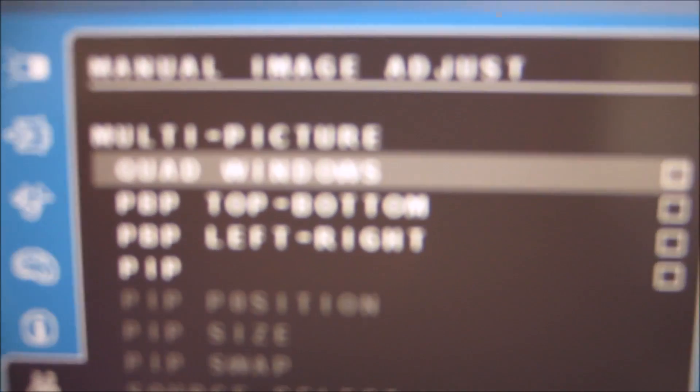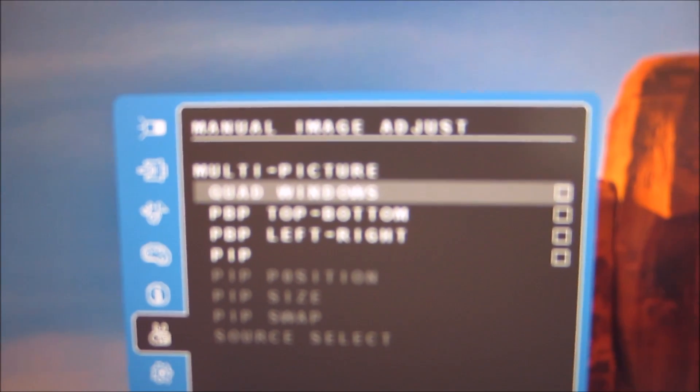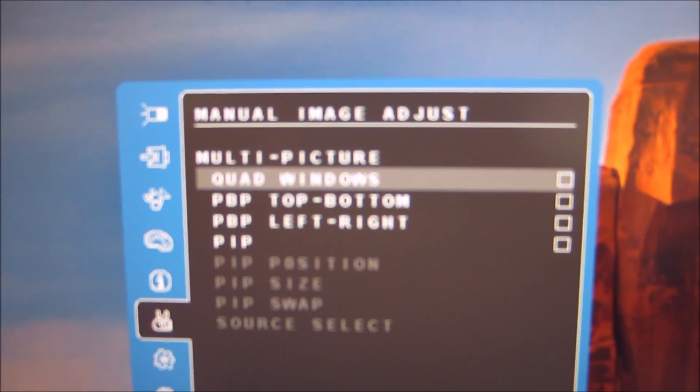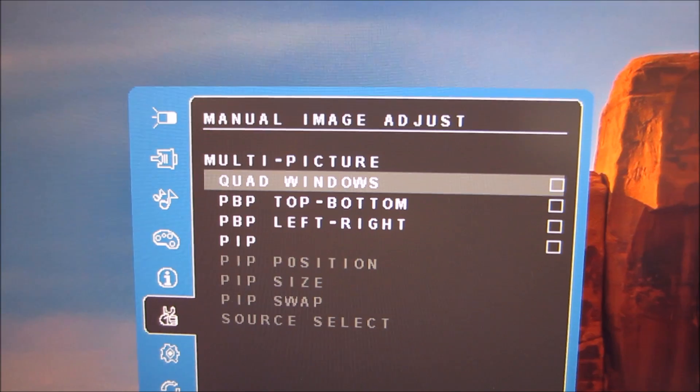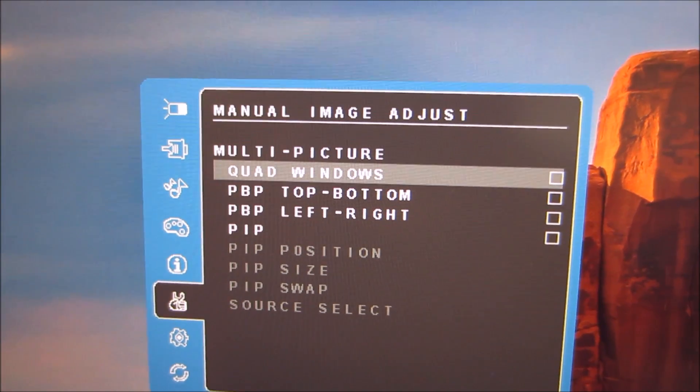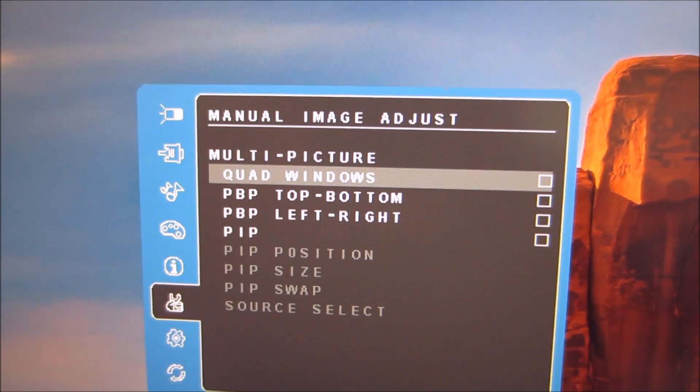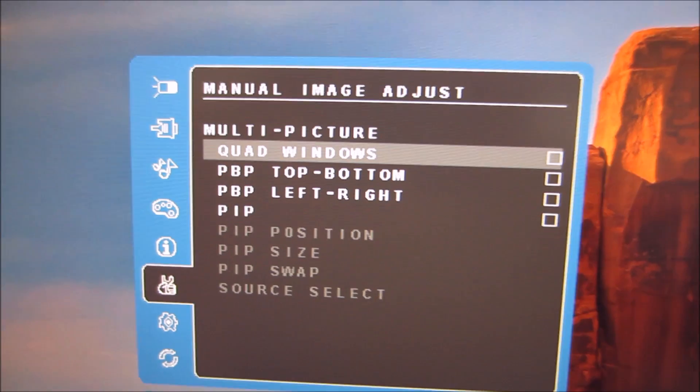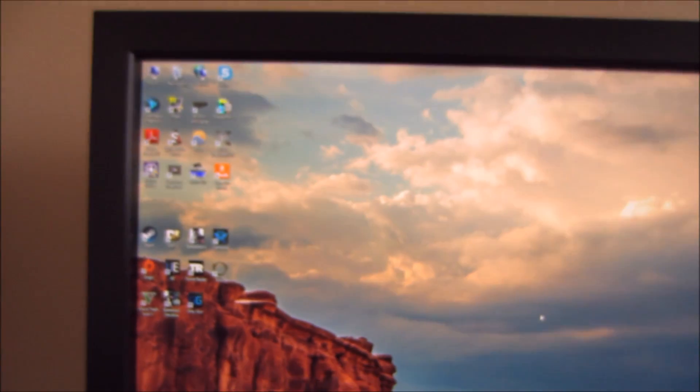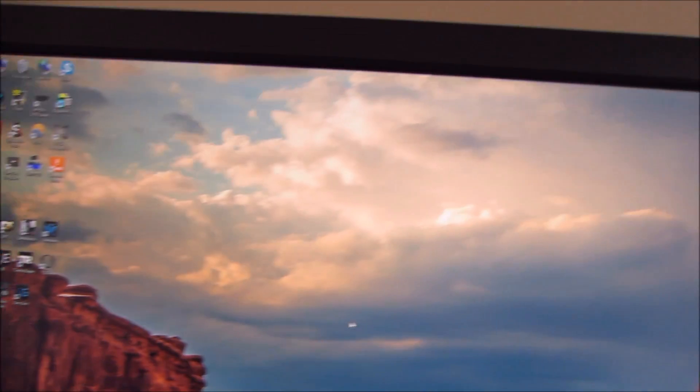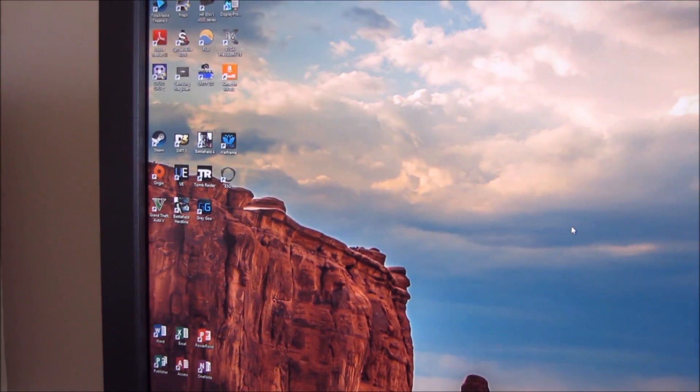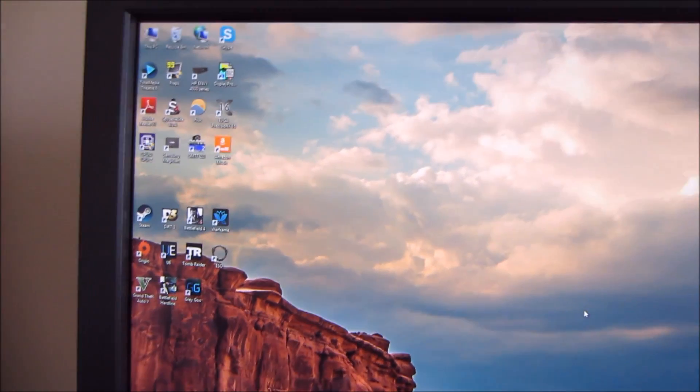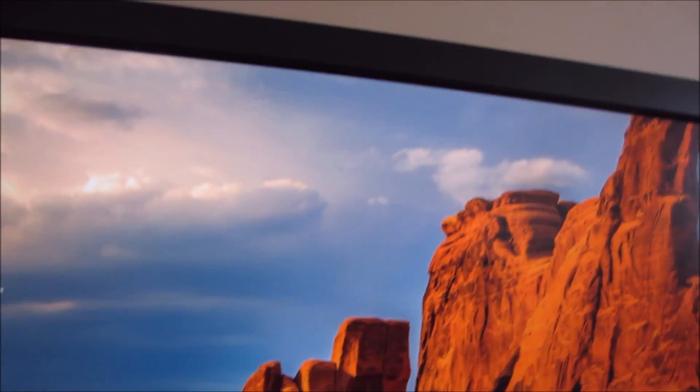So there's quad windows at the top there and that allows you to simultaneously display input from four different sources. So each source will display as a small window taking up a quarter of the screen and essentially can display at up to the full HD resolution for each square.